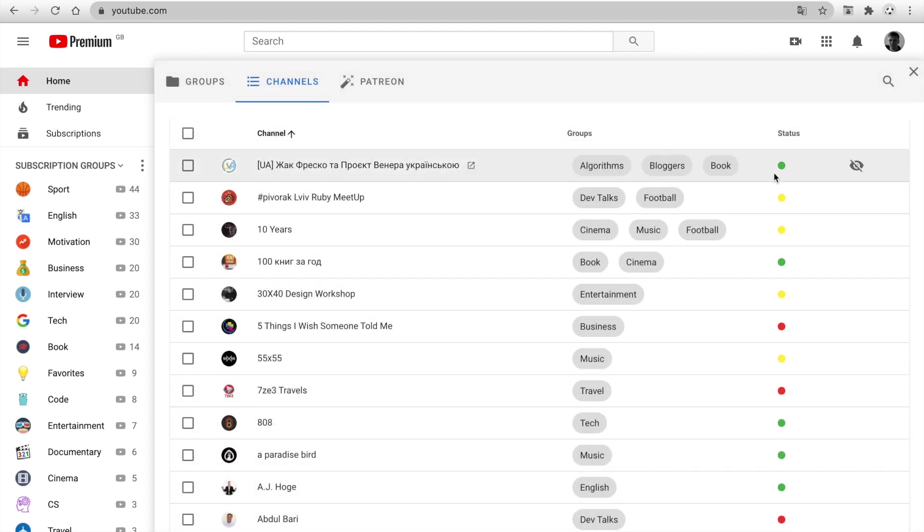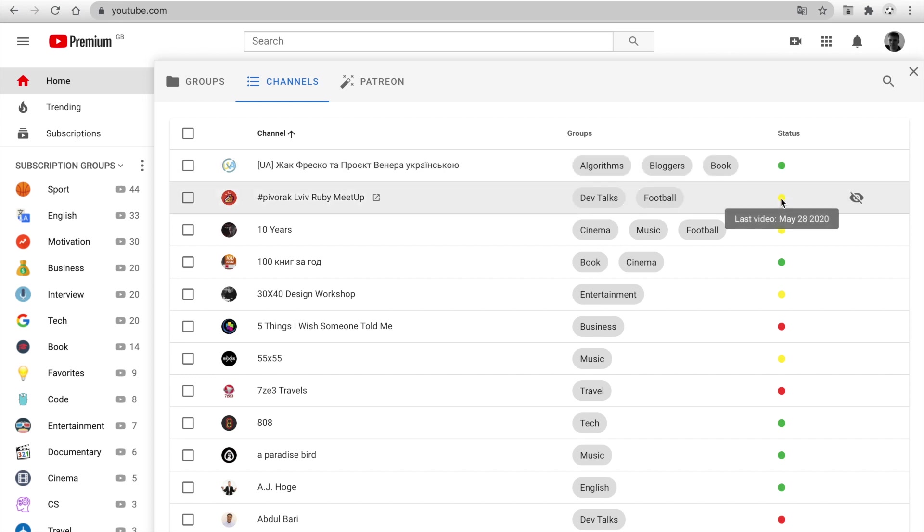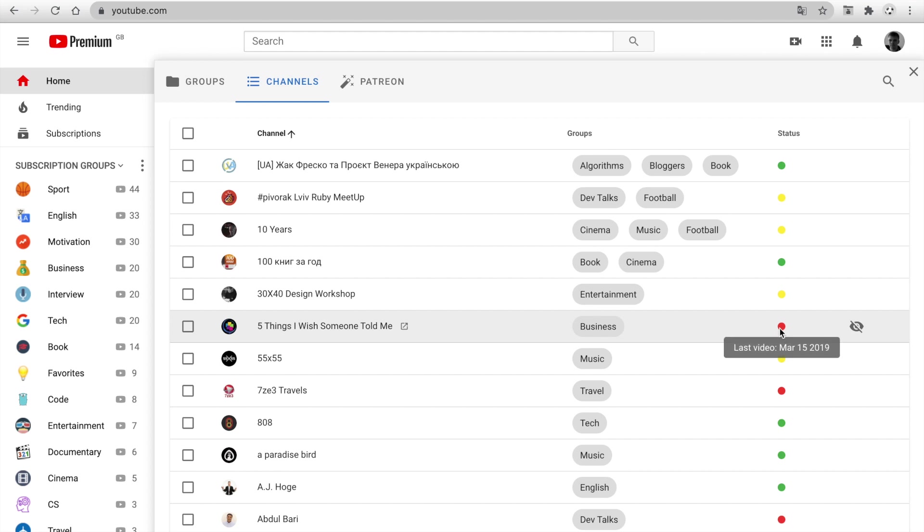Also, you can see health status. It indicates when the channel published the last video. Green is up to one month ago. Yellow is up to three months ago. And red is over three months. It's a Patreon-only feature.